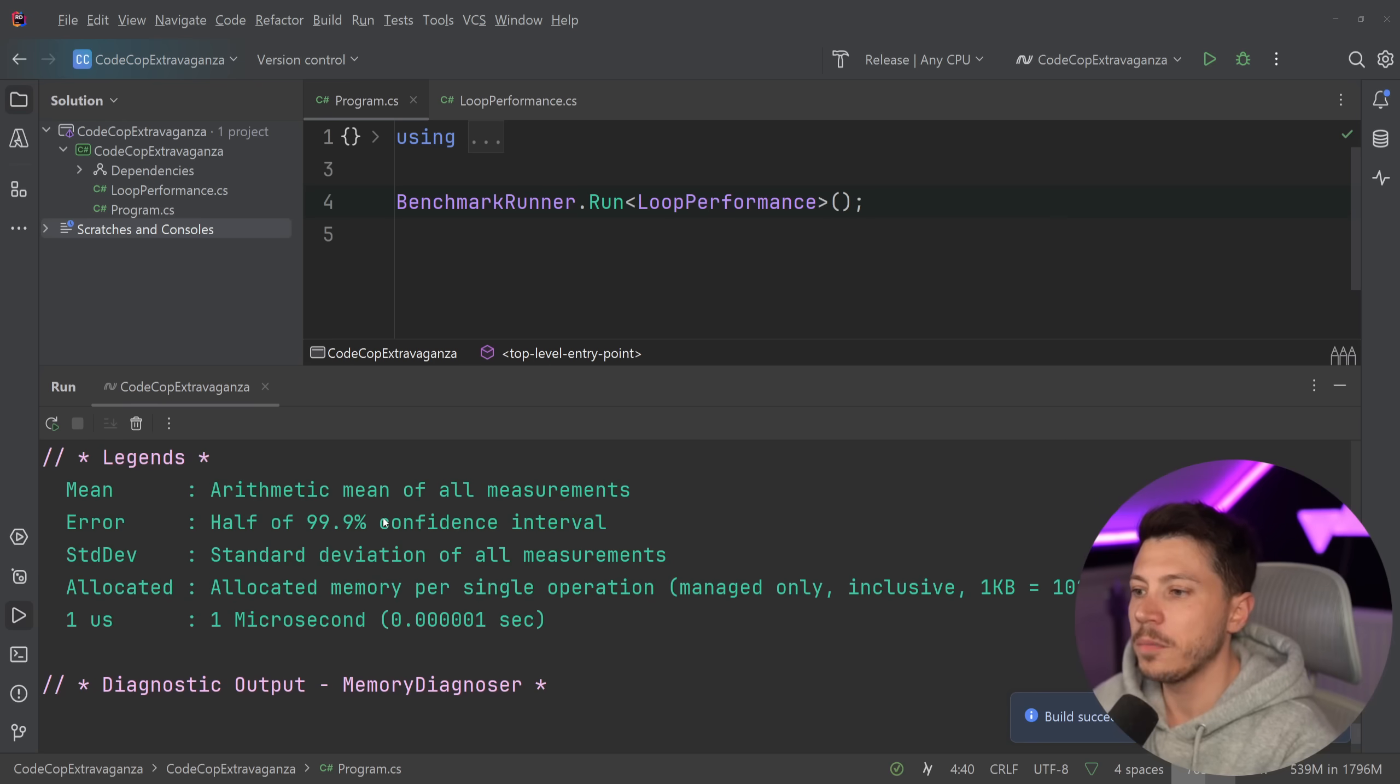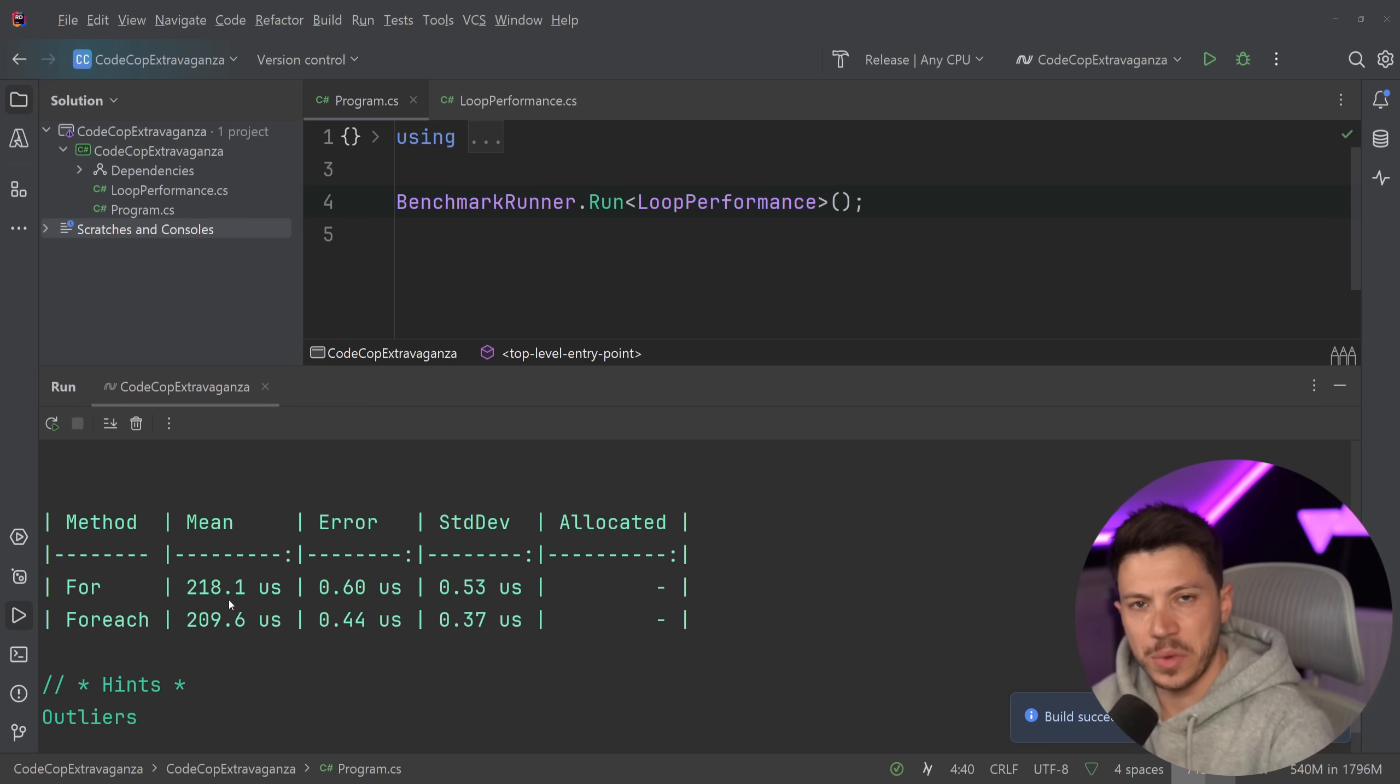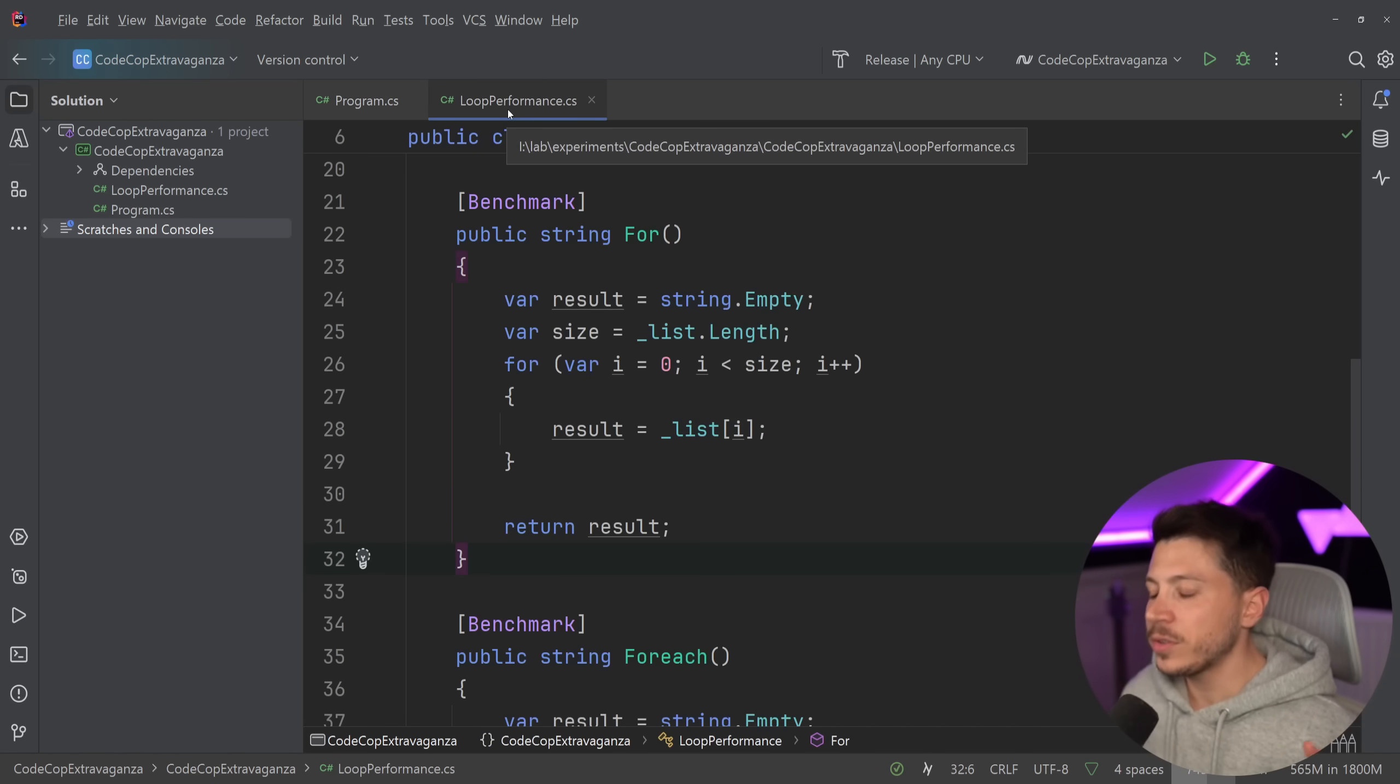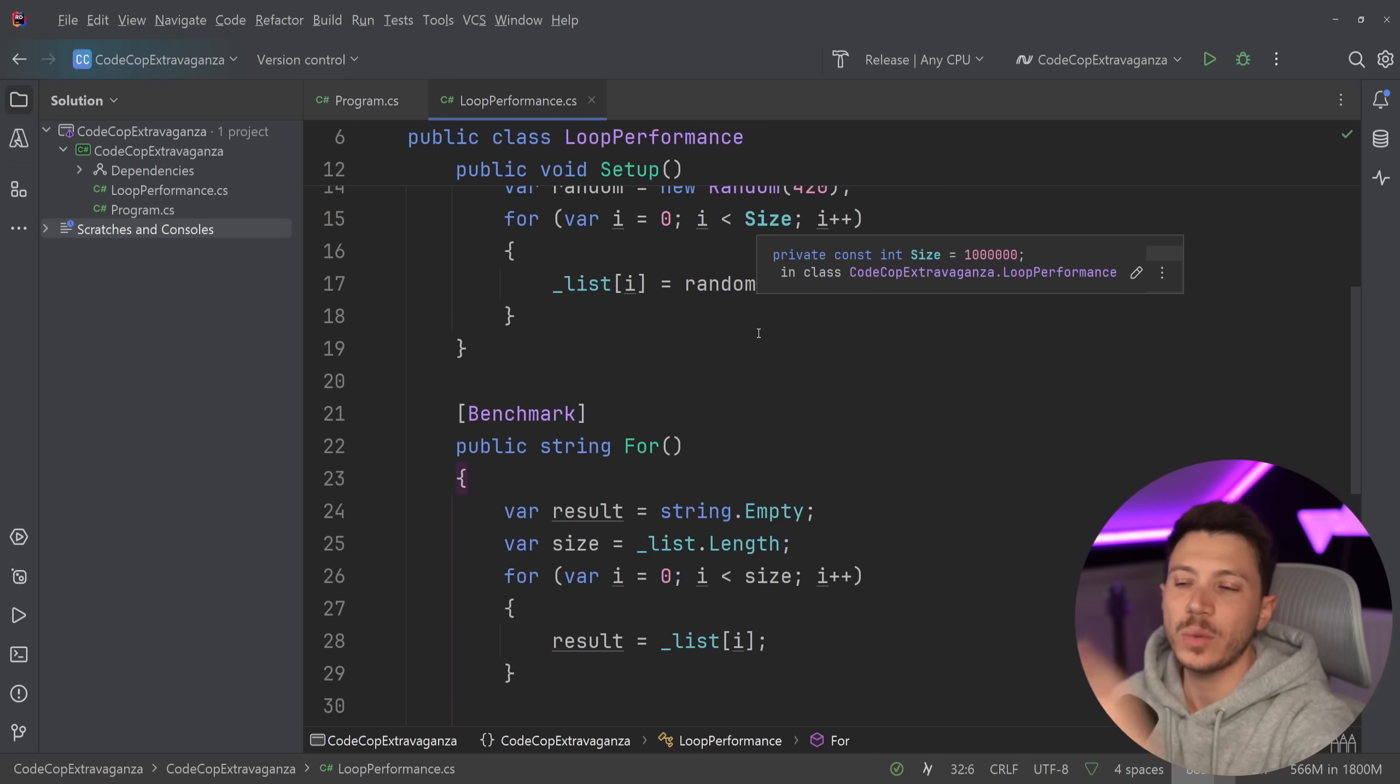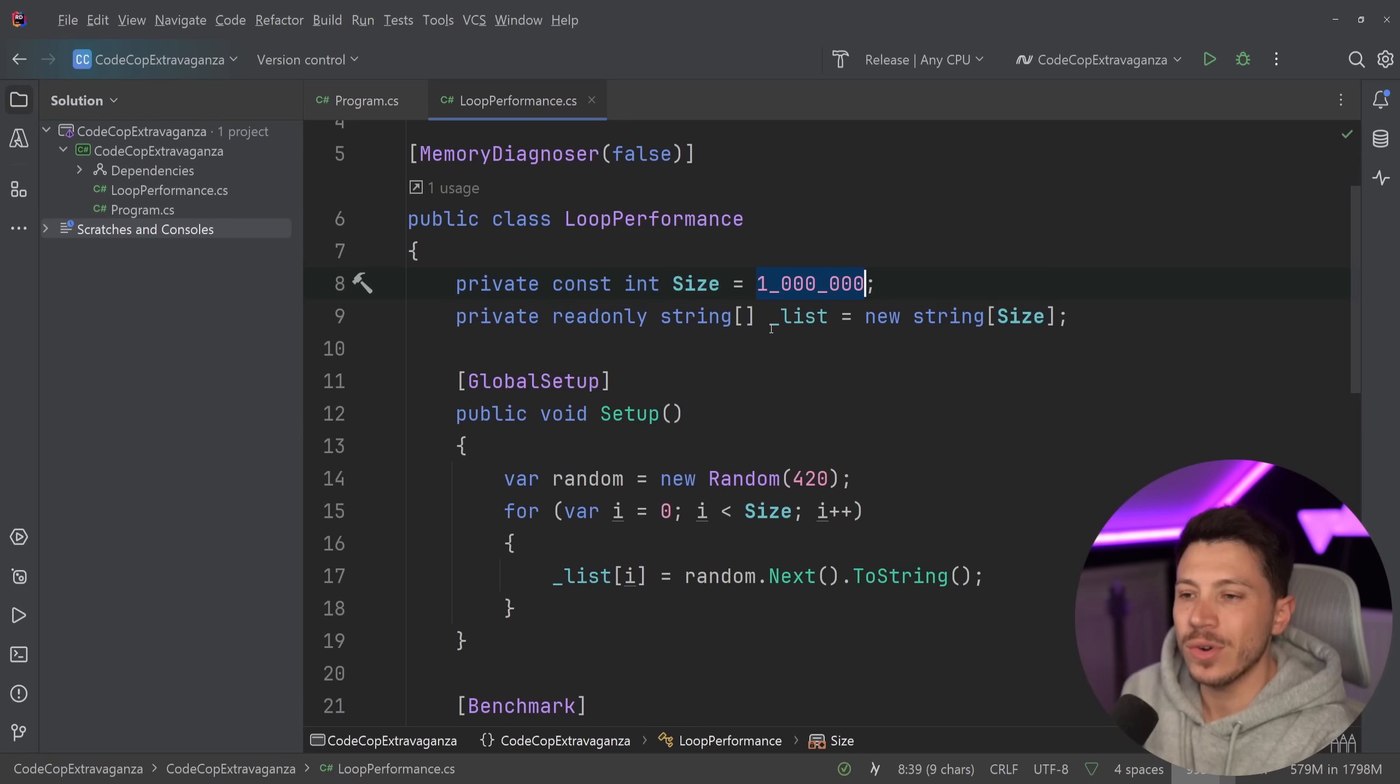Say benchmark runner run and then loop performance. Let's turn this into release mode. Actually it is. And just run it. And let's see what we get back. Okay, so results are back. And let's see what we have here. So as you can see, it's basically the same performance. In fact, in this case, and again, this is within margin of error, but foreach is a bit faster than for. That's because .NET over the years has been optimized. These things will just by default try to use spans and optimize as much as possible.